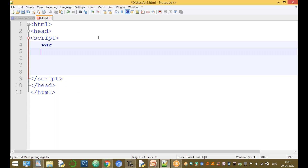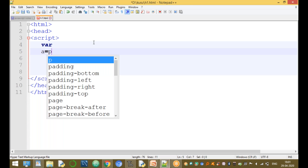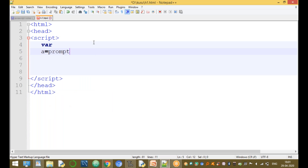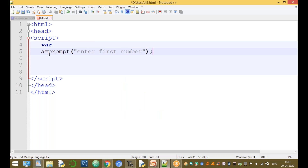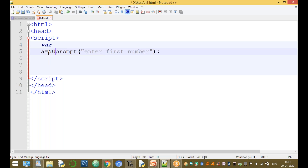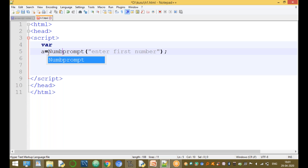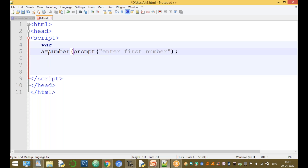The structure of the program: first, declare the variables used in this program. Variable A is set using the Number() function wrapping a prompt: 'Enter first number'. The prompt function by default returns a string, so we convert that string value into a number using Number().